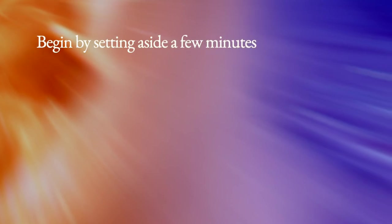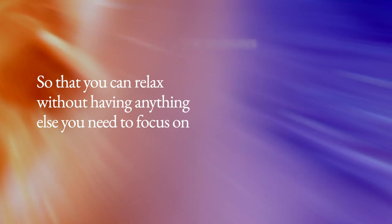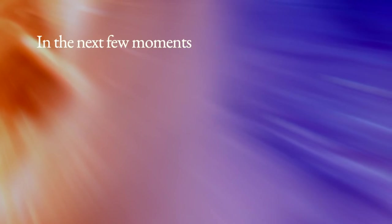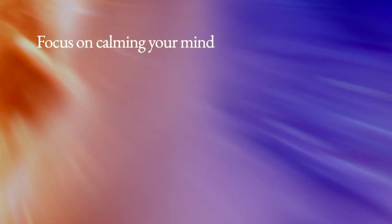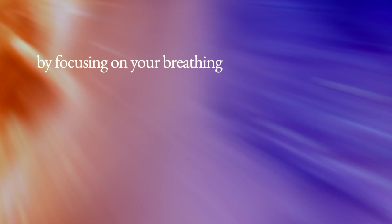Begin by setting aside a few minutes so that you can relax without having anything else you need to focus on. Find a comfortable position. In the next few moments, focus on calming your mind by focusing on your breathing.